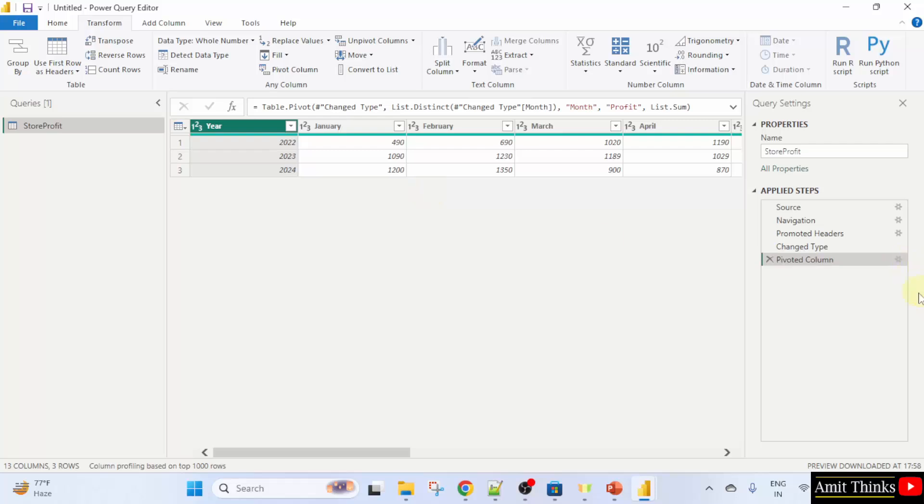On the right, it's visible under query settings. You can delete. If you want, you can click the cross to delete this step.